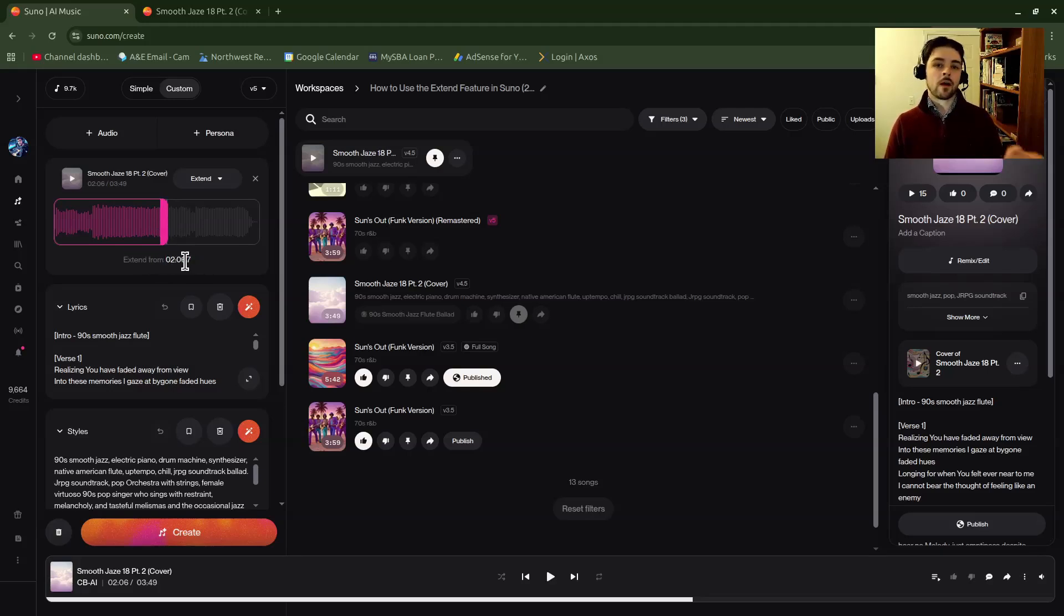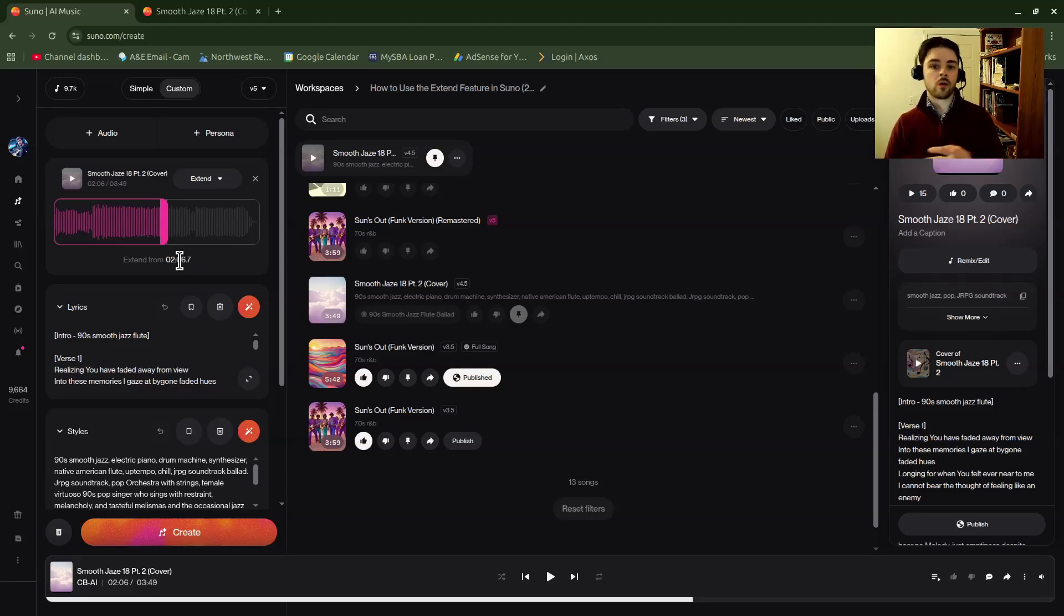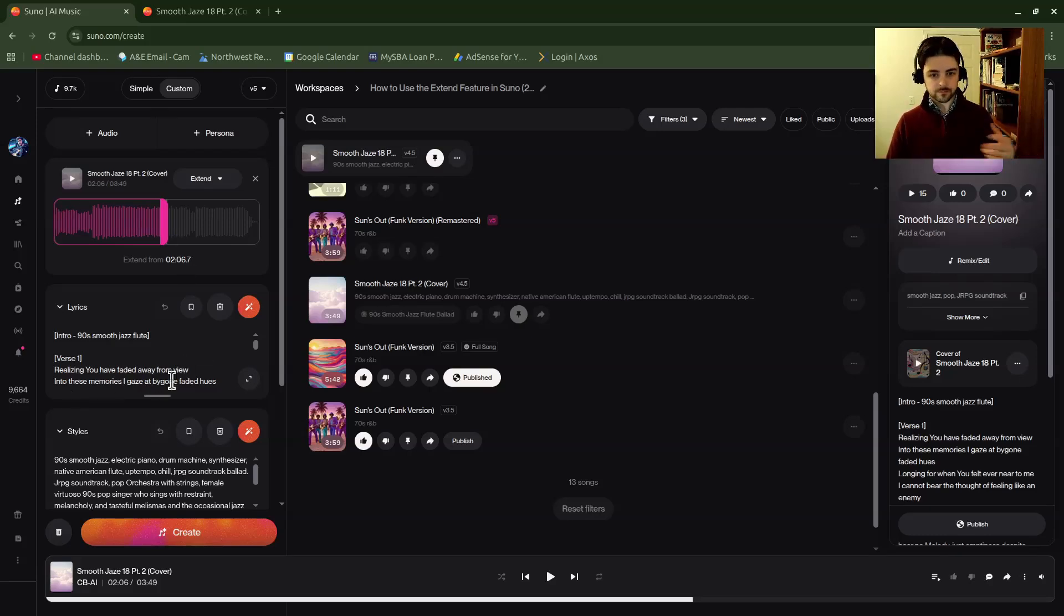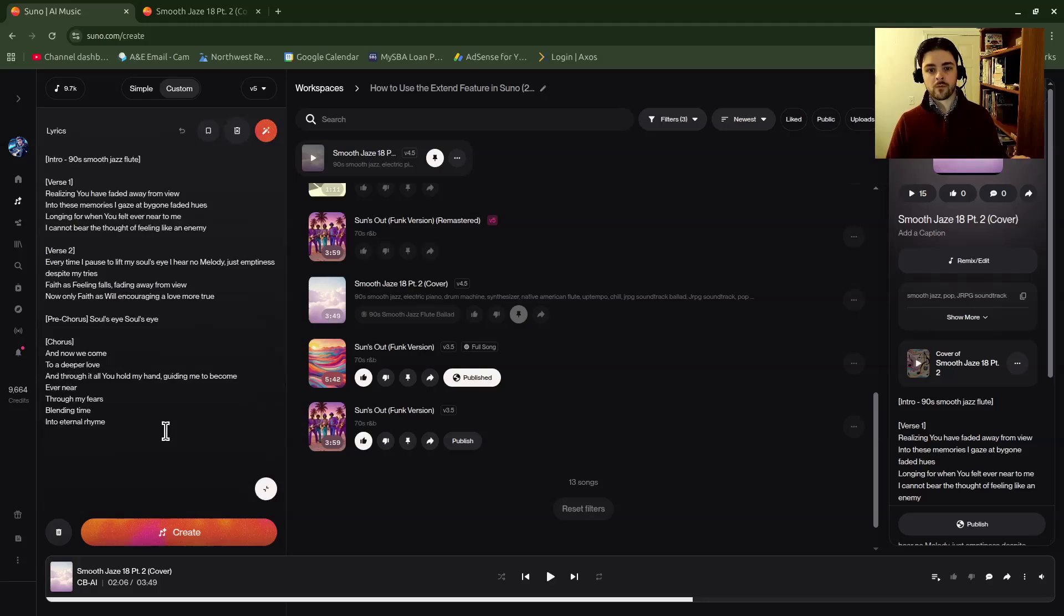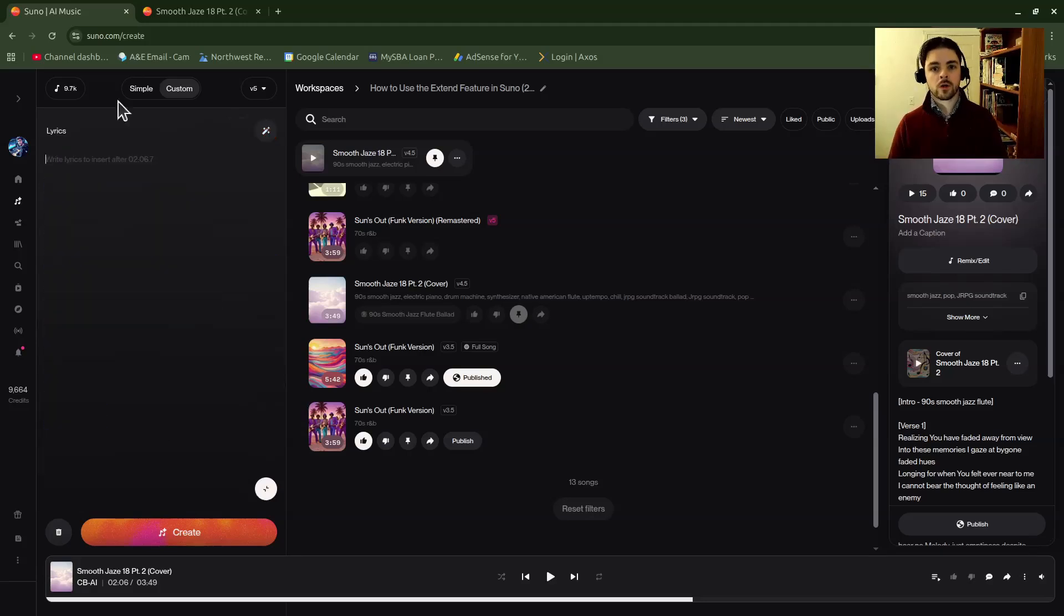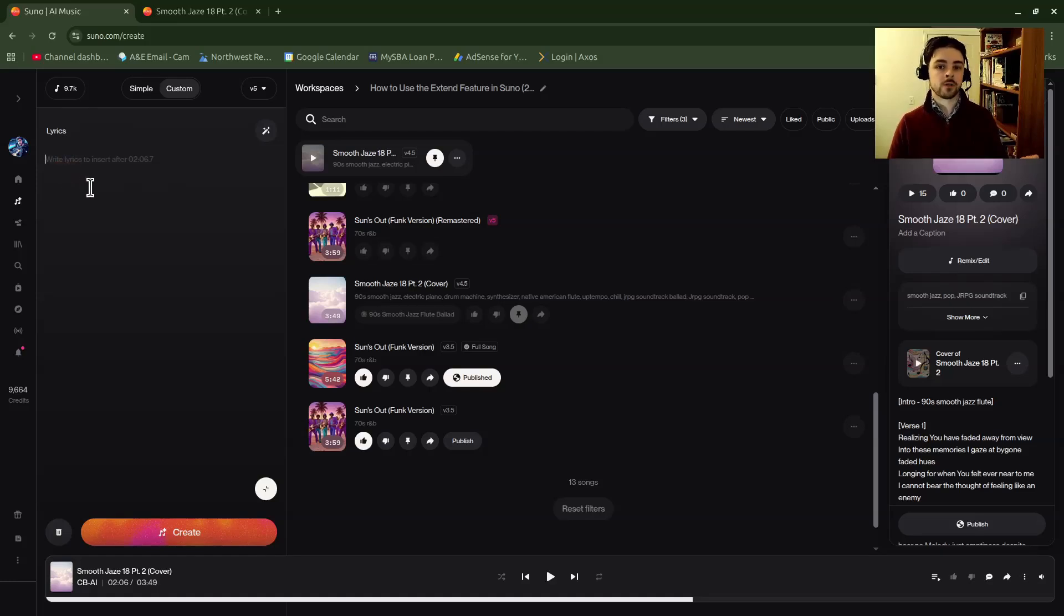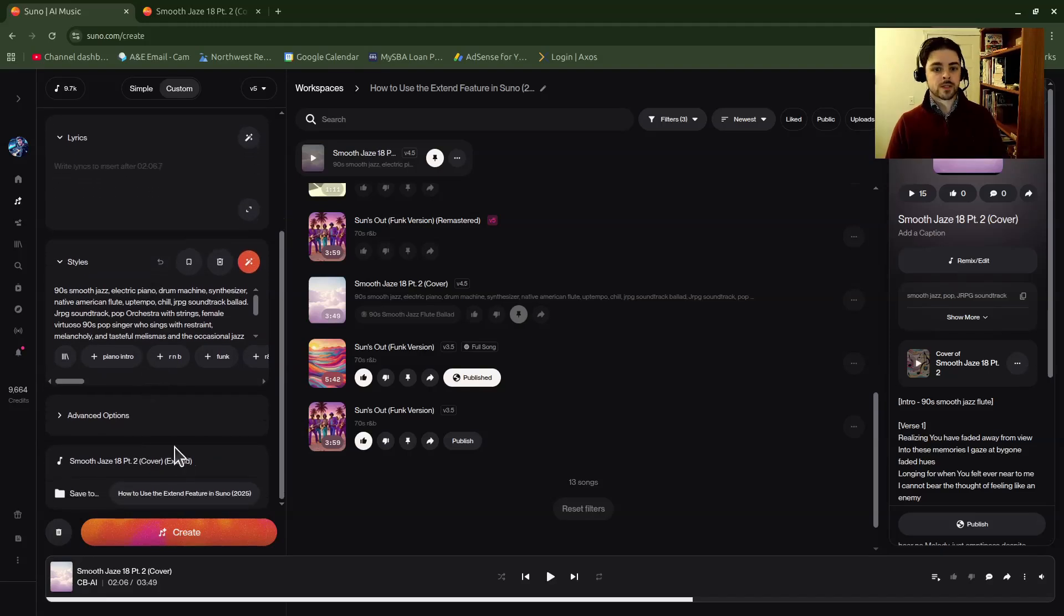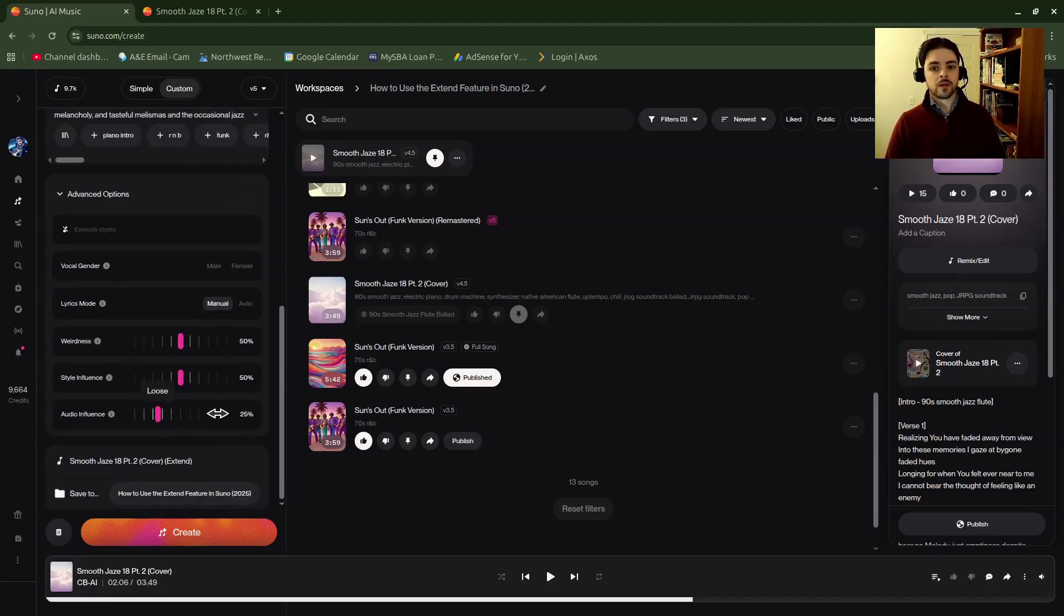You're generating, for example here at two minutes and six seconds, I'm creating all new music, although I can use different tools to influence Suno to make it closer or more different than the music that comes before it. So just like before, you can go in and put in whatever you want your lyrics to. As it says here, write lyrics to insert after two minutes and six seconds. So you would put those in there.